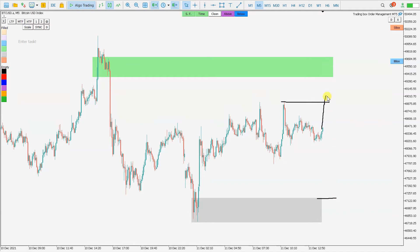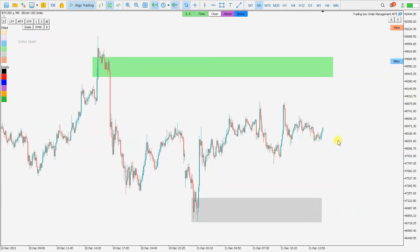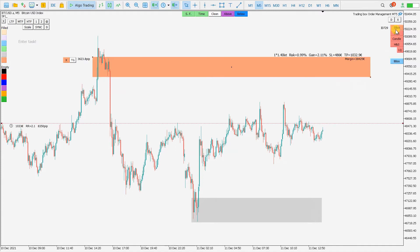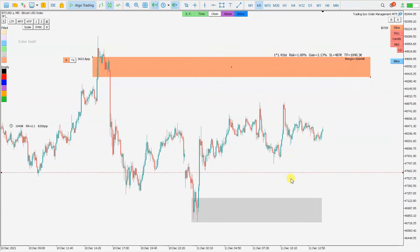I personally use Trading Box order management, which helps me place these stop limit pending orders very fast. I select this supply level and click to change this rectangle to an order box. The order box is a virtual market order.